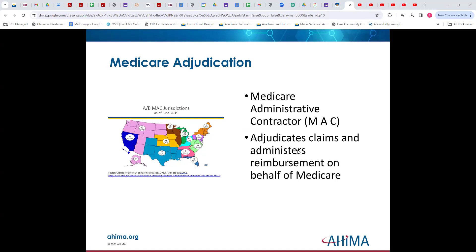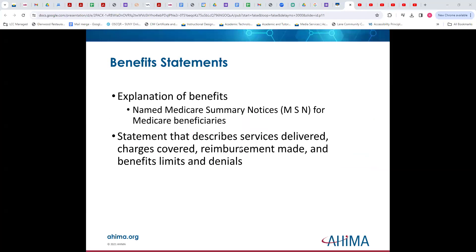This is a useful map showing the Medicare Administrative Contractors, which we know as the MACs. These adjudicate claims and administer reimbursement on behalf of Medicare. And as we all know from a private physician's office, we have an explanation of benefits, and Medicare Summary Notices for Medicare beneficiaries. This basically states what services were delivered, what was covered, what reimbursement was made, and any limited benefits or denials — things that exceeded a certain amount.